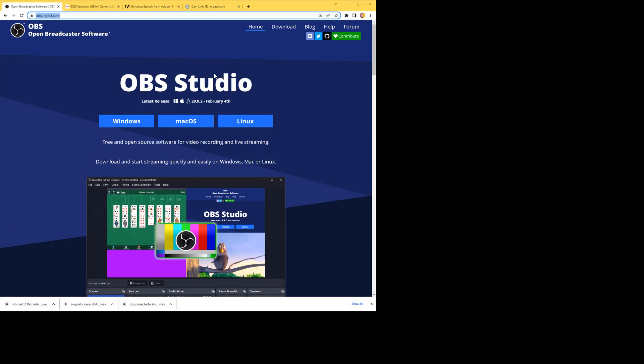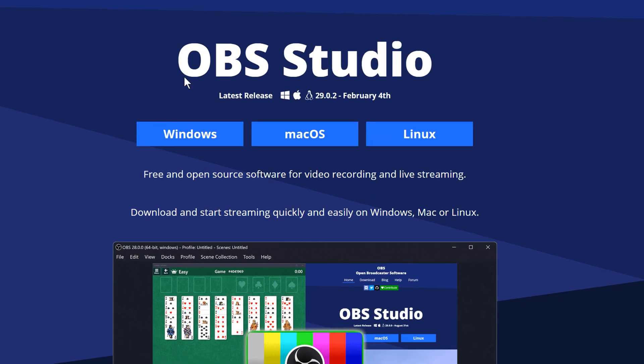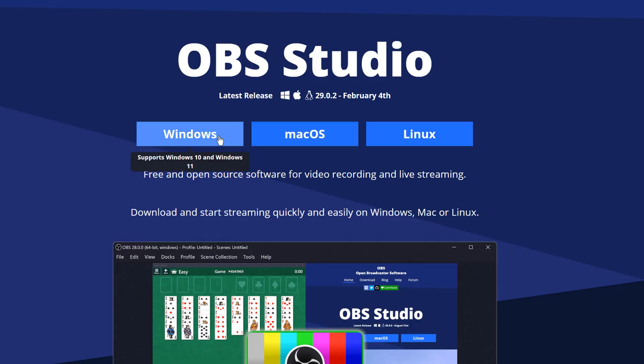So the way to do your recording is on your computer. You need to download and install a free software called OBS Studio. Go to obsproject.com and, based on your operating system — Mac, Windows, or Linux — download and install the software.